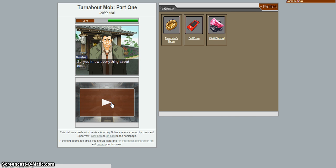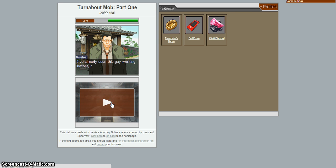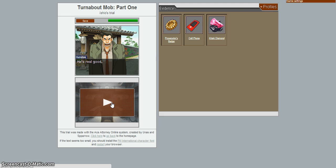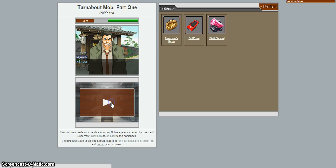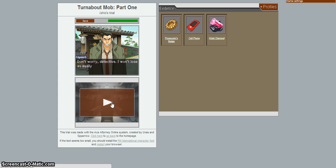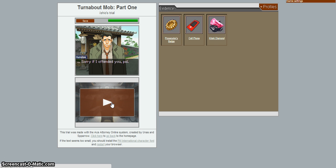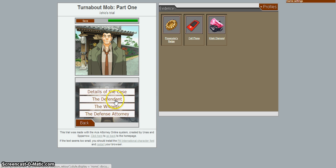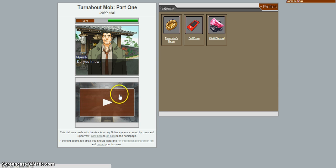So you know everything about him. Docs? Why do you look so worried? I've already seen this guy working before him. Let me tell you, Mr. Edgeworth. He's one smooth customer. He's real good, pal. He's like the defense attorney version of you. Should I feel complimented or insulted? Don't worry, detective. I won't lose as easy as you think I will. Sorry if I offended you, pal. Of course you're gonna beat him, Mr. Edgeworth.